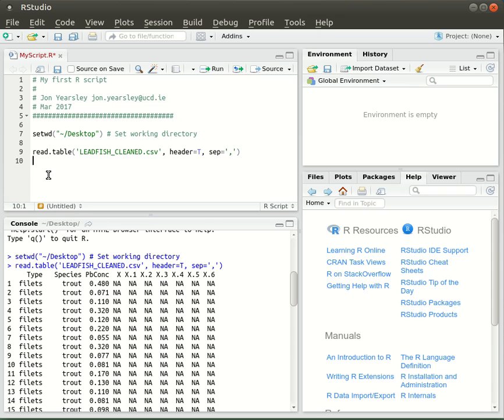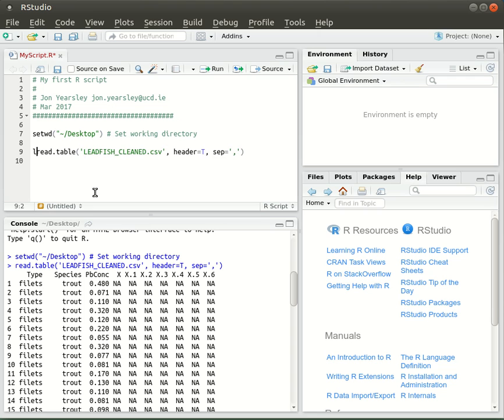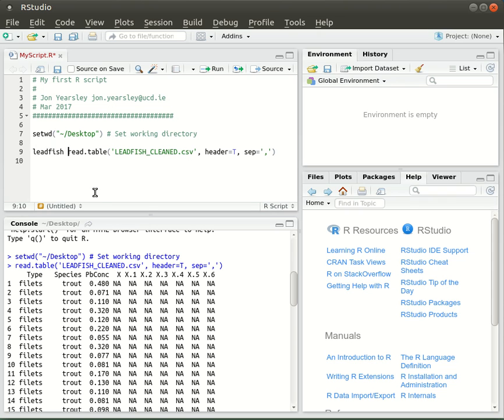The last thing to do is, if we want to use this data, we need to assign it a name so we can refer to it in the future. We're going to call it leadfish, and we type that at the start of the line, saying that leadfish is going to be equal to the output from this importing command. Now I'm going to execute that.